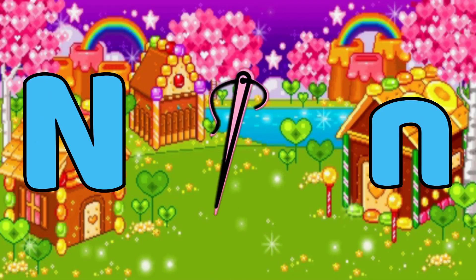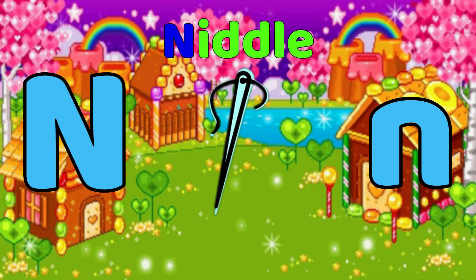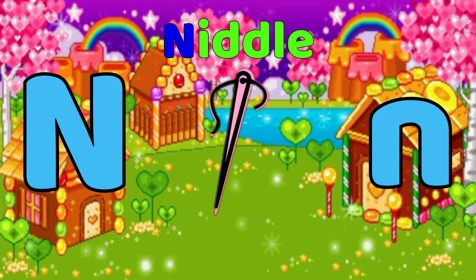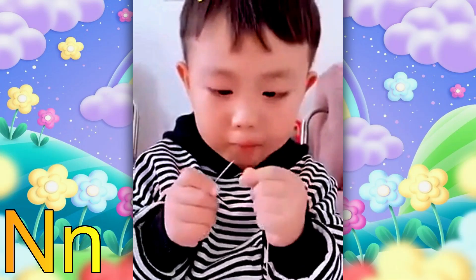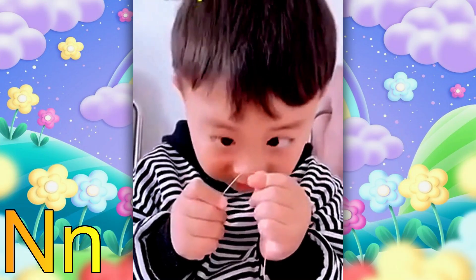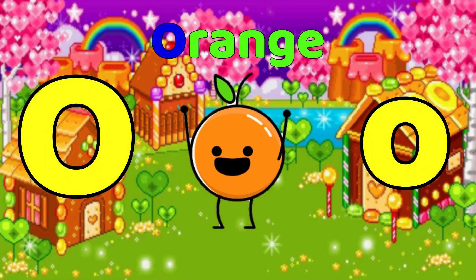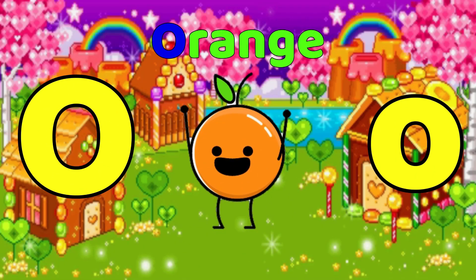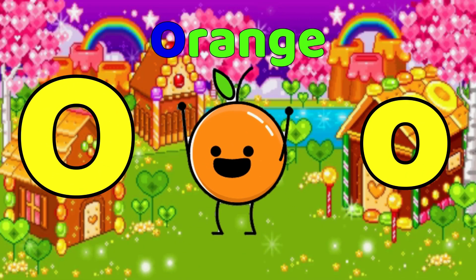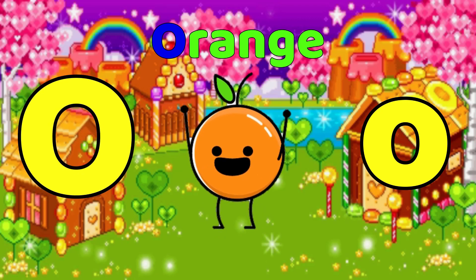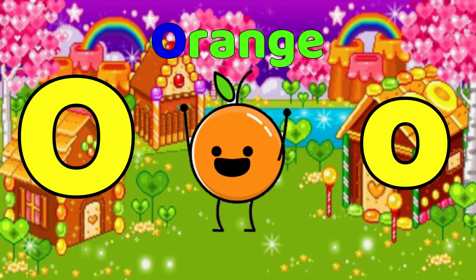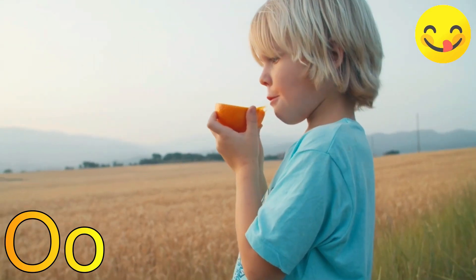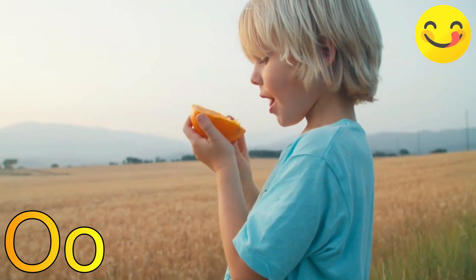N is for Needle. N-Needle. O is for Orange. O-O-Orange.